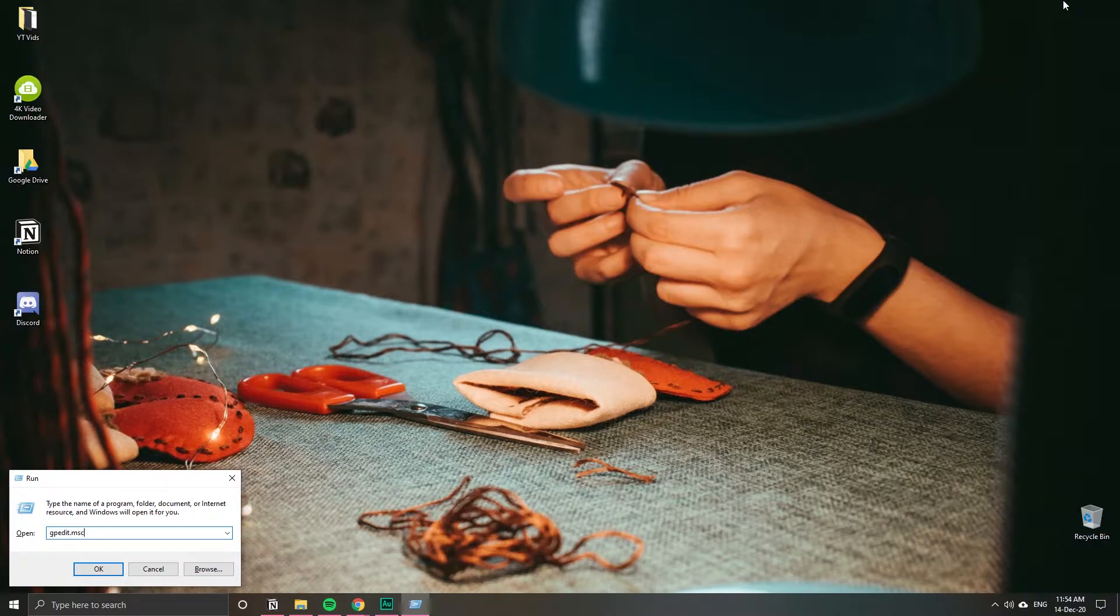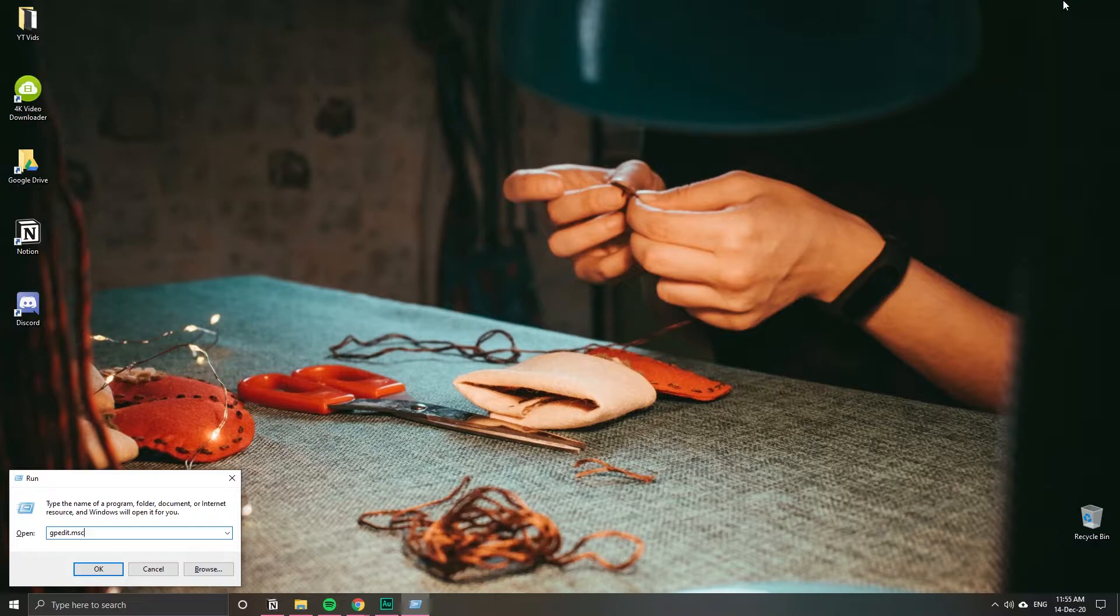But before we continue, I want to make sure you know what we're doing. We're going to access the registry of your Windows operating system which is very sensitive. If you change something you're not sure about, it's very likely you can screw things up. So if you've never accessed the registry before, do it at your own peril.